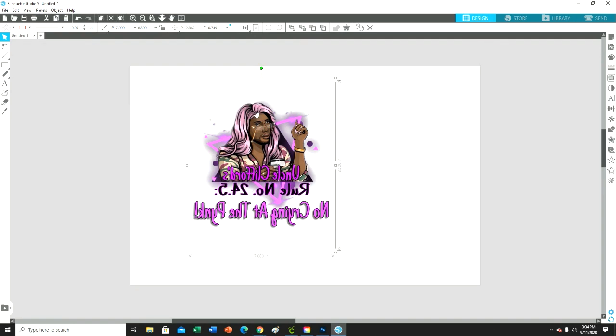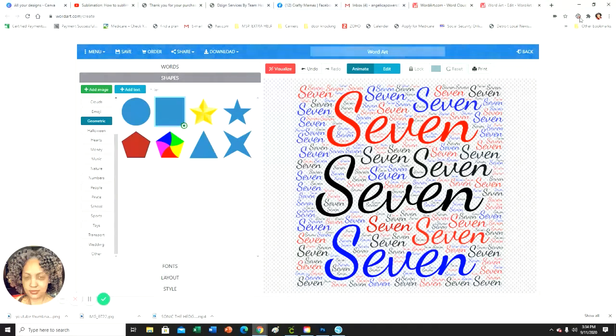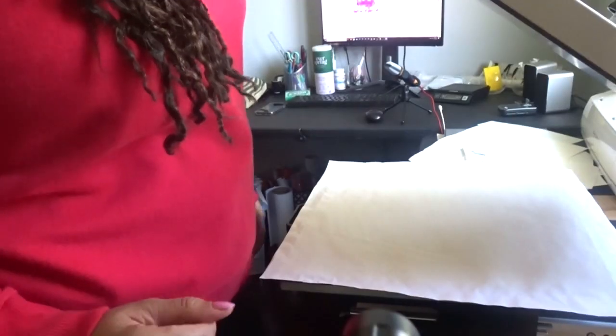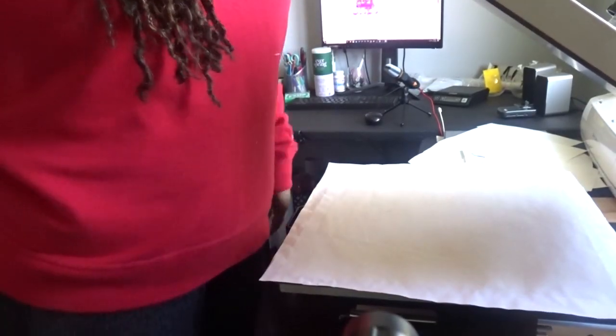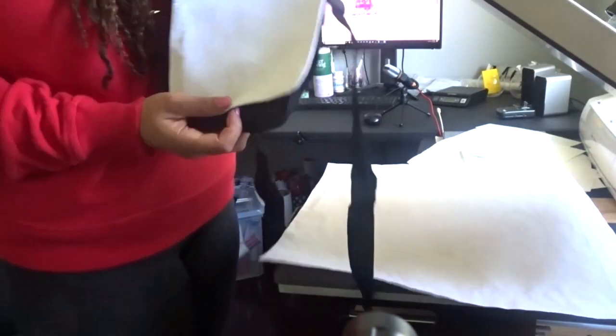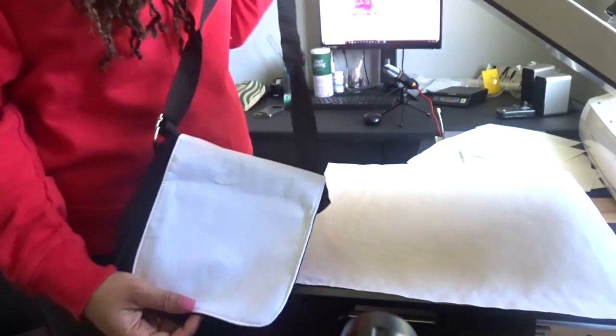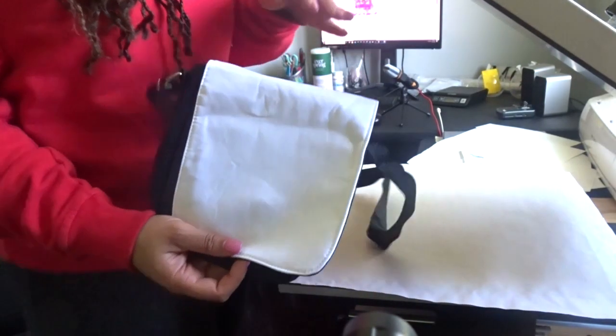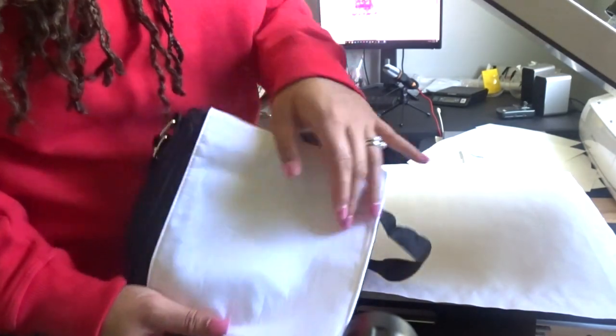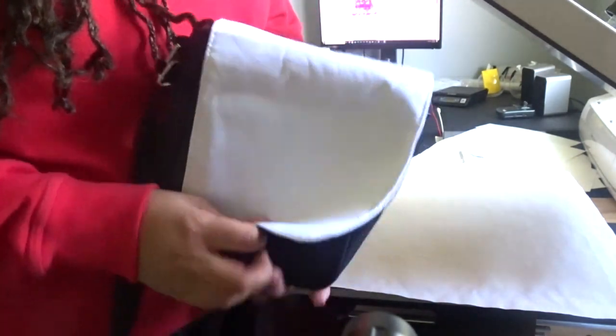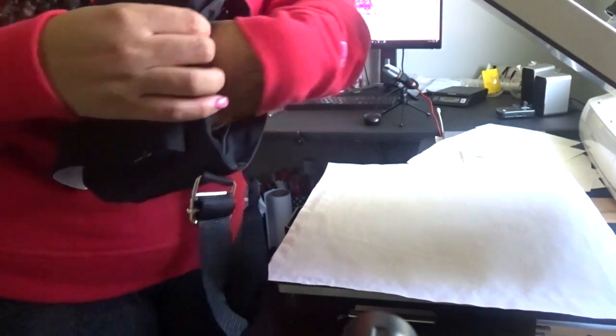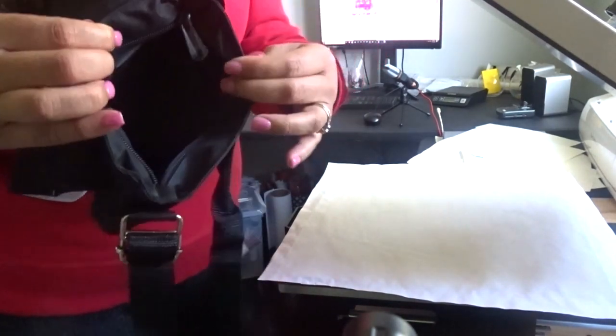Alright guys, I am back here. I do have my crossbody bag here. It's just a purse. This is the front part that you sublimate on, and then you just open it and there's the inside. It's just a little bag.